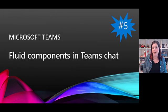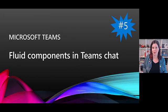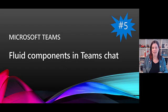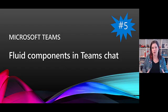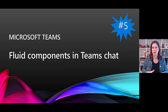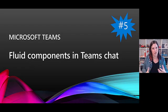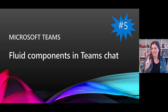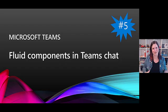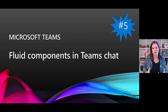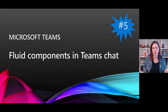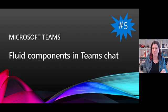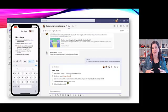At number five we have fluid components in Teams chat. Now what this is about is being able to do more of this kind of work where we're ideating together, working together online, so reducing the need for meetings, gotta love that, and reducing the need for long chat threads.